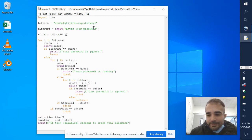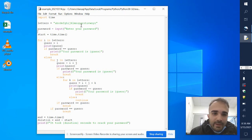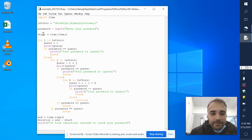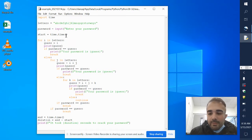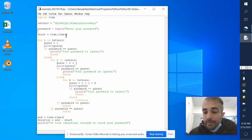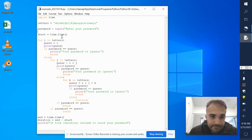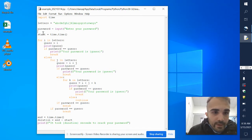You're going to enter your password — it'll be three letters or less. The computer is going to keep track of how long this is going to take. We input the time module and time.time() gives me a starting point, and I'm saving it as 'start'.